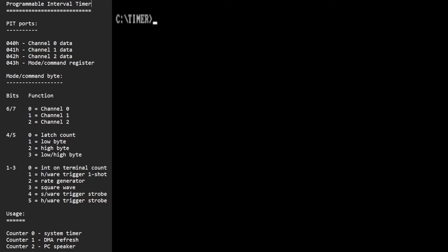In today's video we're going to use the programmable interval timer — the PIT, which is the Intel 8253 chip in the IBM PC — to fire off an interrupt at exactly the same point every CRT frame. The CRT monitor runs at about 60 Hz, so we need an interrupt firing about 60 times a second. We'll compute the exact number of PIT cycles for a counter that counts down to zero, fires an interrupt, and then repeats. The PIT actually has three different counters: counter zero is normally used for the system timer and is the one that can fire an interrupt.